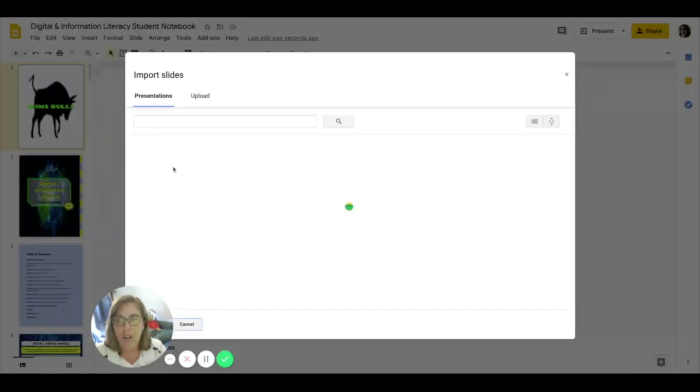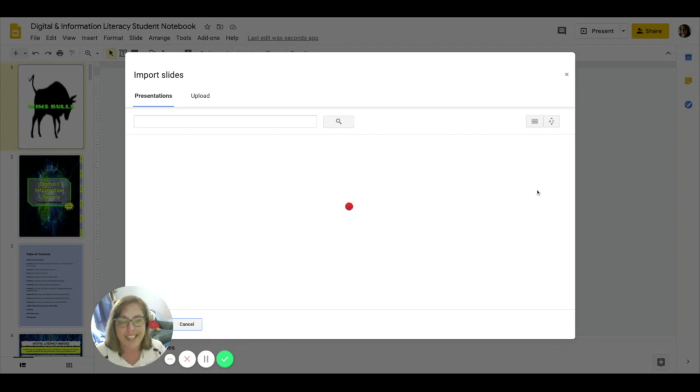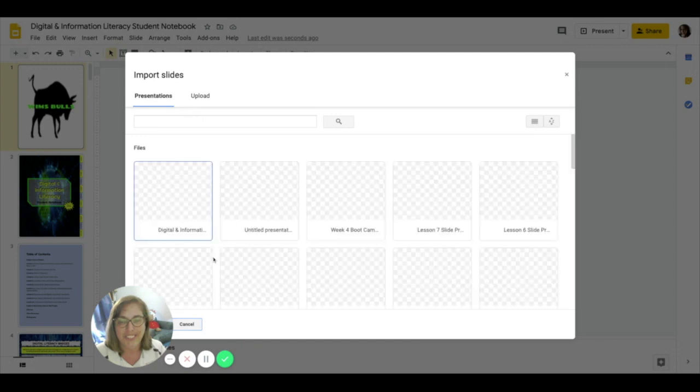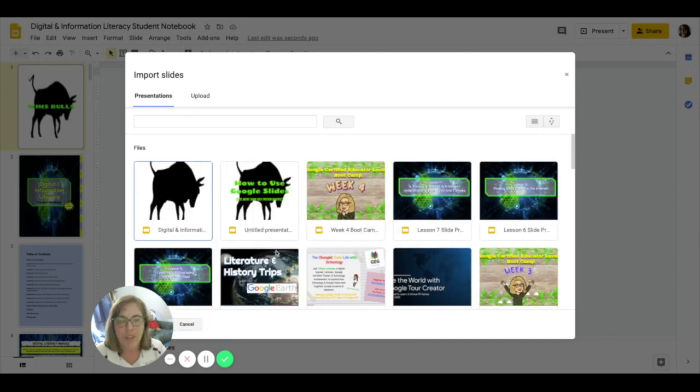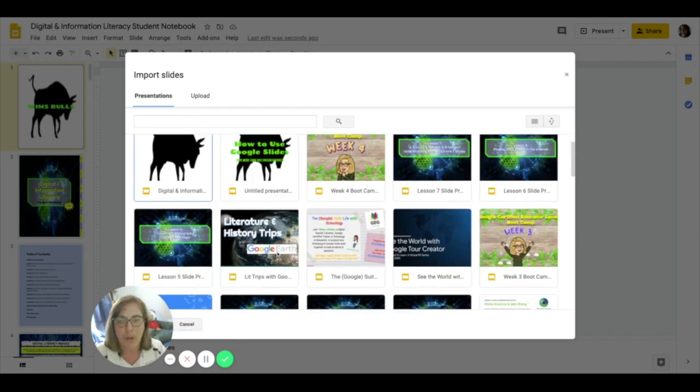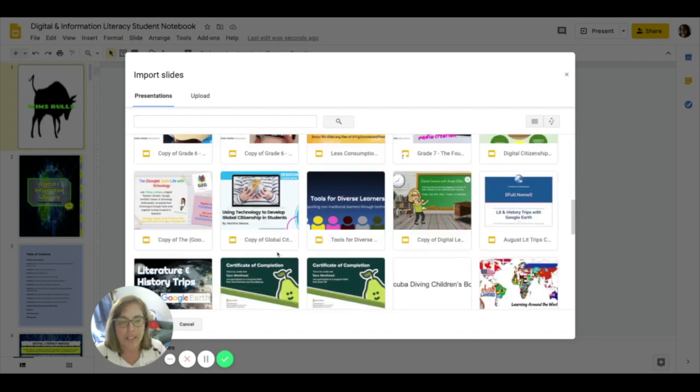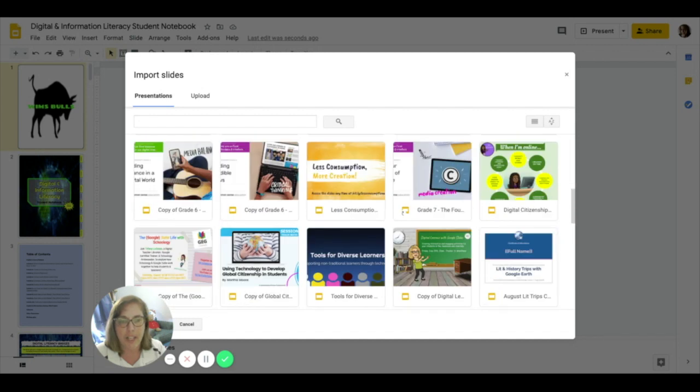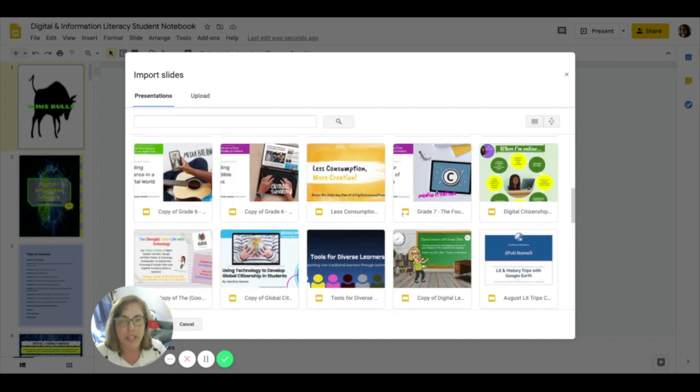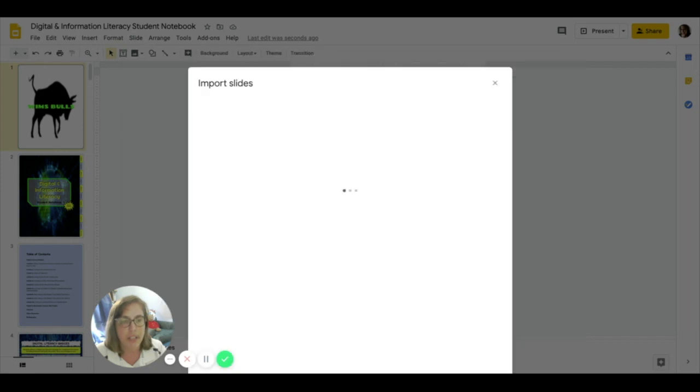Any and all slide presentations that you have will slowly appear. It takes a second to load and then you can find the one you want. All right, I'm going to scroll down here, click the slide presentation you want. I'm going to actually double click it and it's going to open up in a new tab.